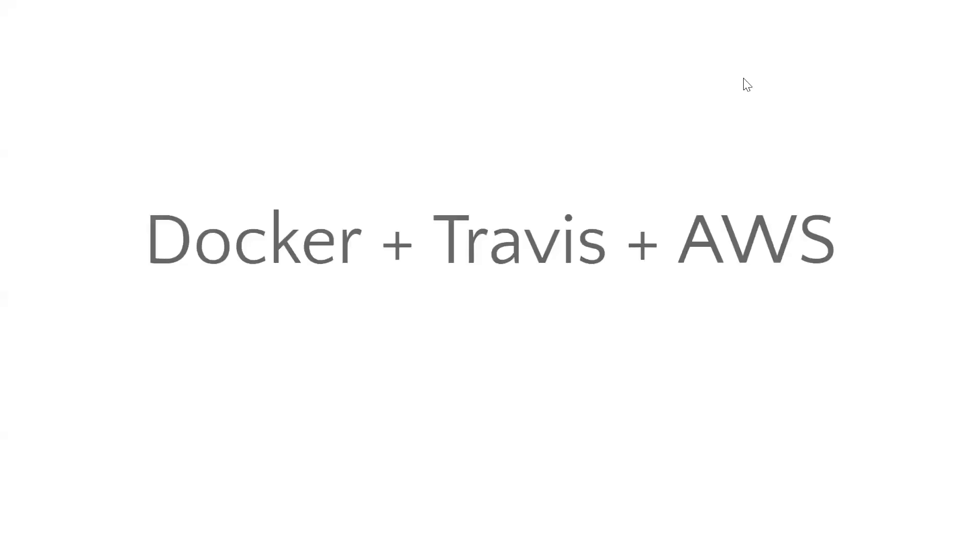Hi, welcome to the series on Docker, Travis, and AWS. In this series, let us try to understand what is Docker, what is Travis, and what is AWS, and how to make use of these three in order to deploy an application.